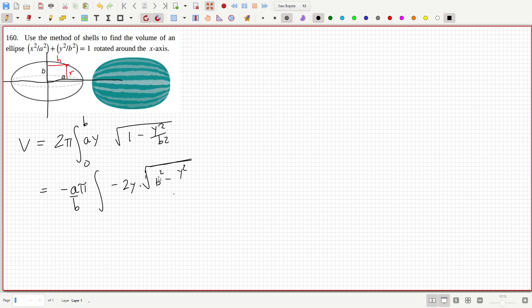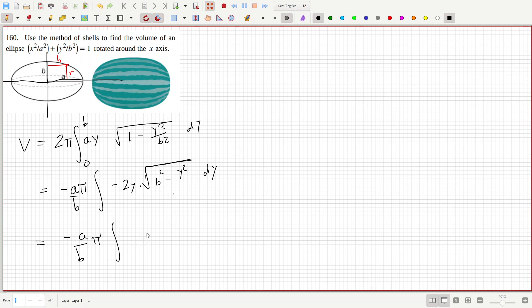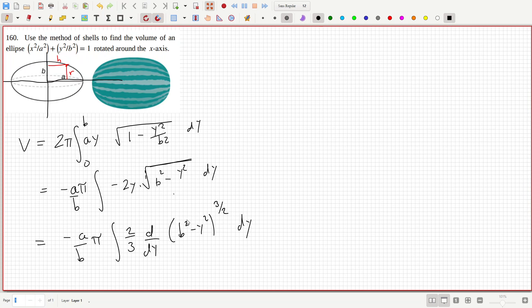Oh, sorry. dy. That's minus a over b pi. And then that's the derivative of b squared minus y squared power 3 over 2 times 2 thirds. Bring down the power, reduce the power by 1 and multiply by the inside derivative. Yeah, 0 to b.